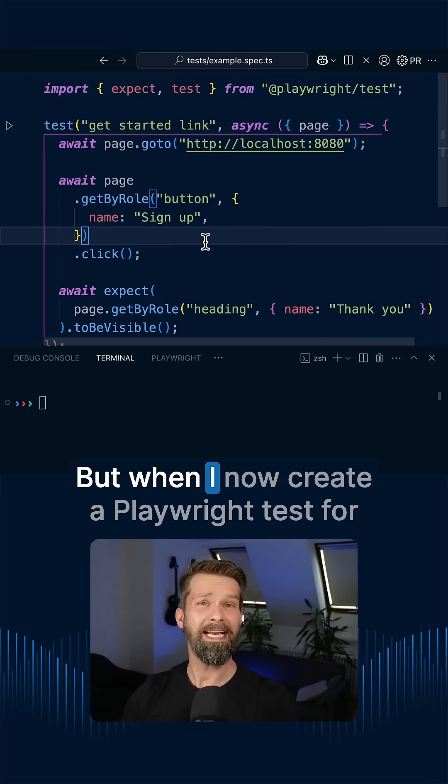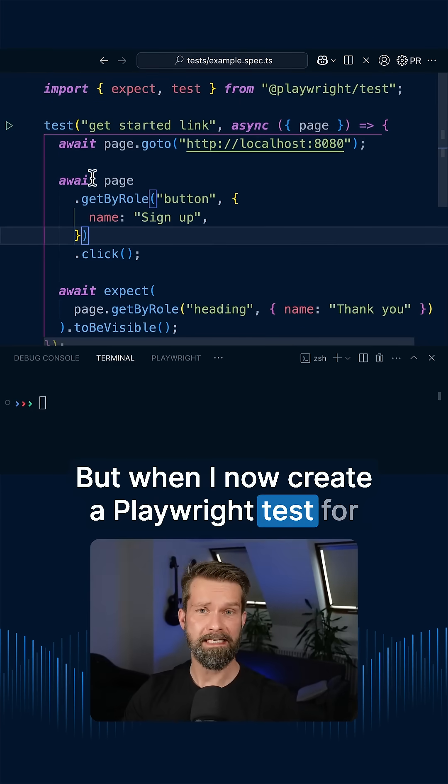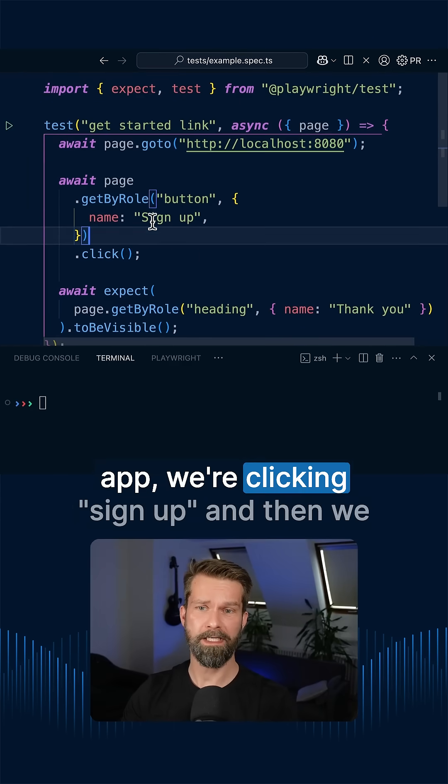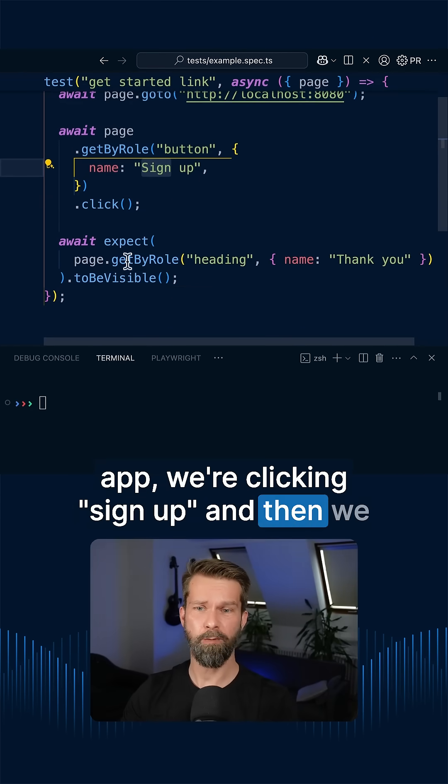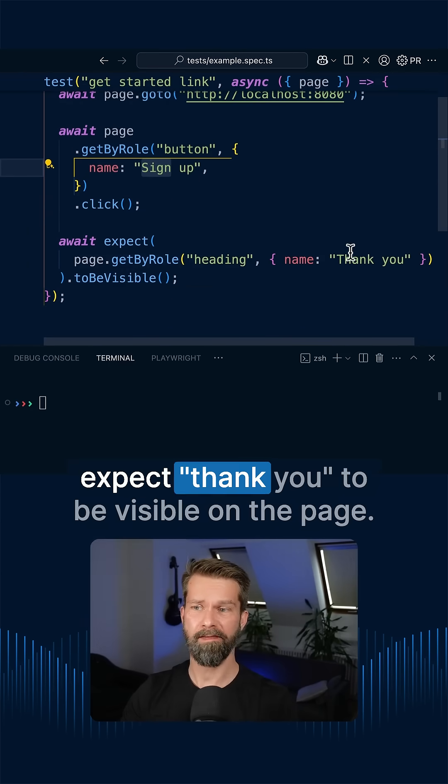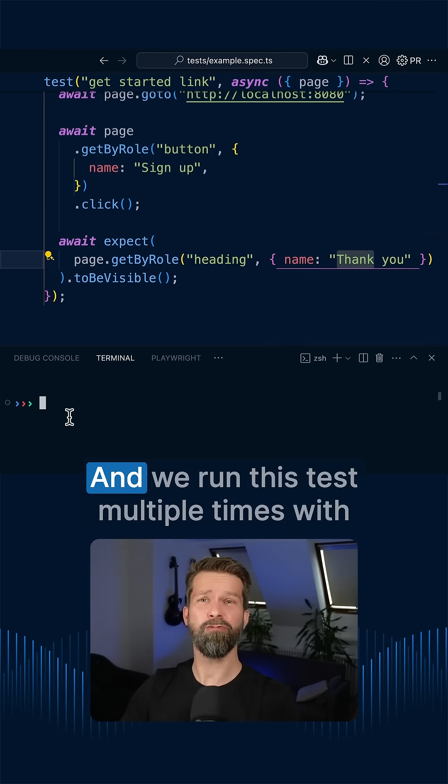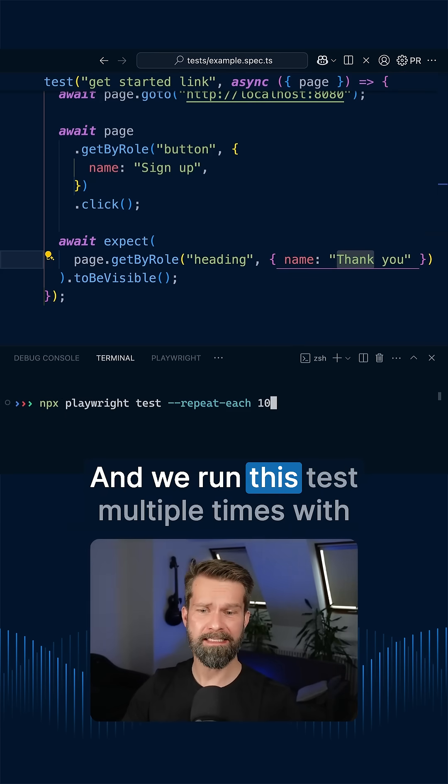But when I now create a Playwright test for it, like this one, we're navigating to my demo app, we're clicking sign up and then we expect thank you to be visible on the page...